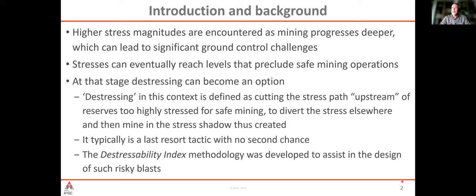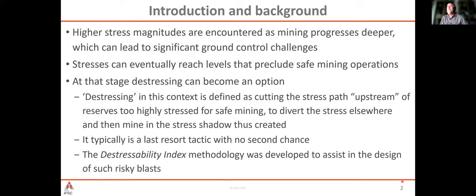What I mean by distressing here: we are cutting off the stress path upstream of the place that we want to distress. We're not targeting the actual place we want to mine; we're targeting outside of it to divert the stress and put that area in the shadow we have created. It's a last resort tactic — expensive, requiring production stoppage — and there is always a risk it doesn't work. Once you fire the distress blast, you don't really have a chance to go back and try again.